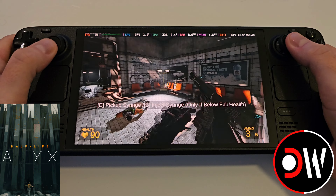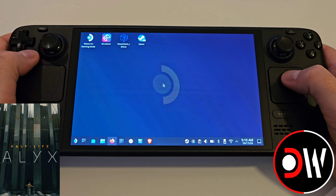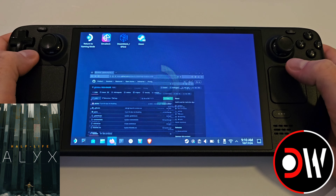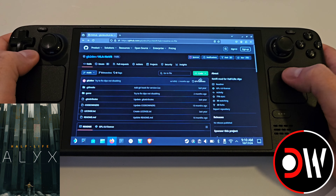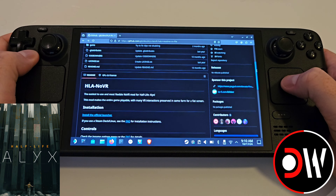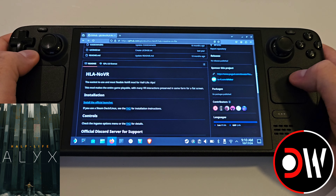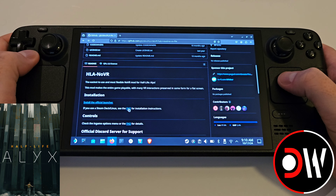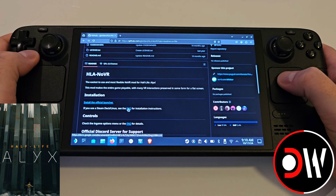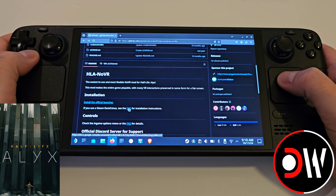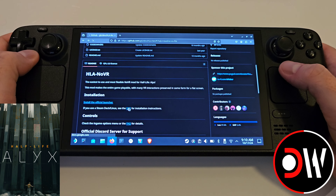Before we begin, it is highly recommended to have Half-Life Alyx installed to your Steam Deck's internal drive for the optimal experience, due to superior read and write speeds over a microSD card.